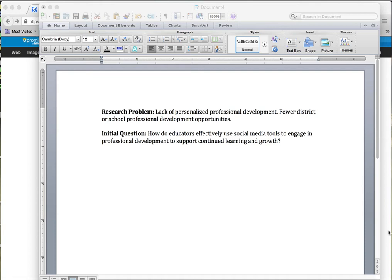My research problem that I've been interested in for the last few years is looking at professional development in K-12 and the technology tools — specifically social media — that teachers can use to really personalize their professional development. This came about because throughout the U.S., funding for K-12 has decreased.